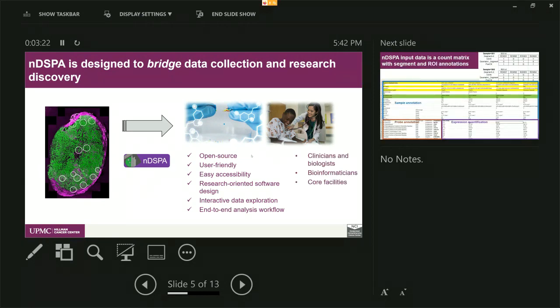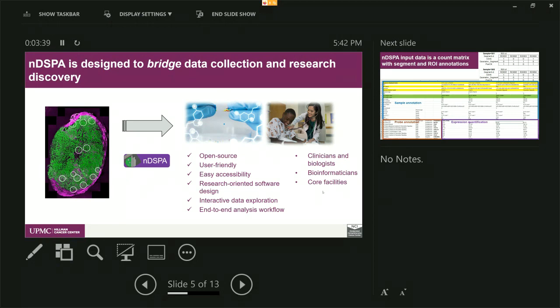We anticipate that this kind of software might be useful for clinicians and biologists to actually visually explore their data and also will be useful by mathematicians to perform data analysis within R Studio. Lastly, we hope some of the core facilities, including ourselves, can also make use of this data and also this software to quickly QC and process some of the data for the result.